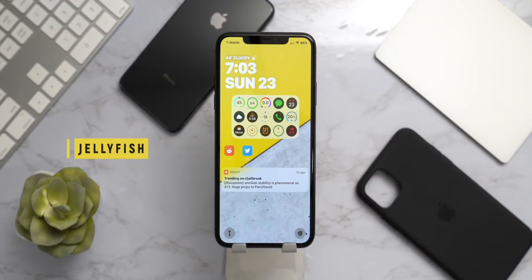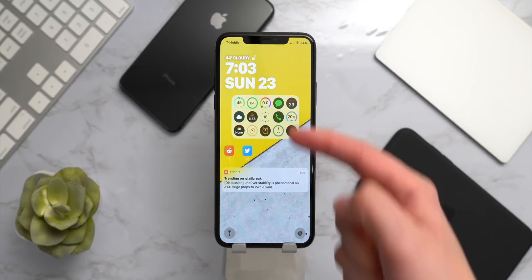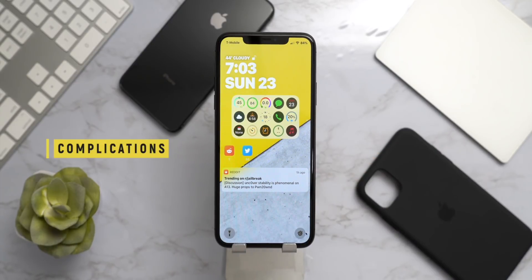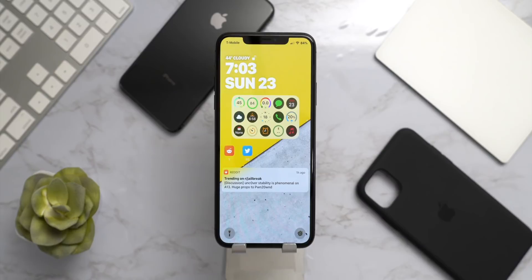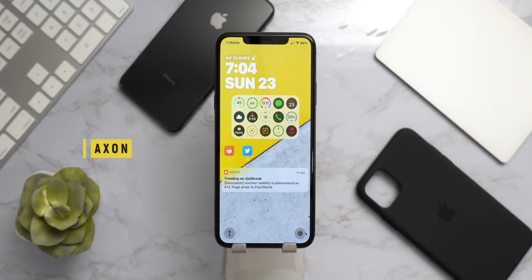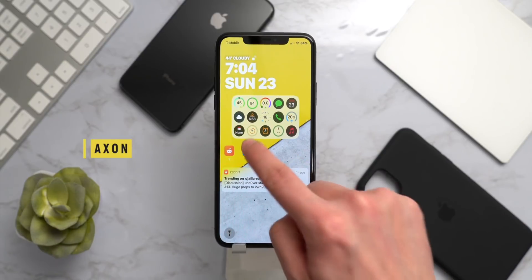First up on the lock screen we have Jellyfish for that nice modern clock interface. Right below that we have Complications to bring Apple Watch-style complications to iOS — you can customize that quite a bit, it's a super cool tweak. There are going to be paid tweaks in this video as well as quite a few free ones, but again this is a perfect jailbroken setup, not a free tweaks video. Moving on, we have Axon for notification grouping.